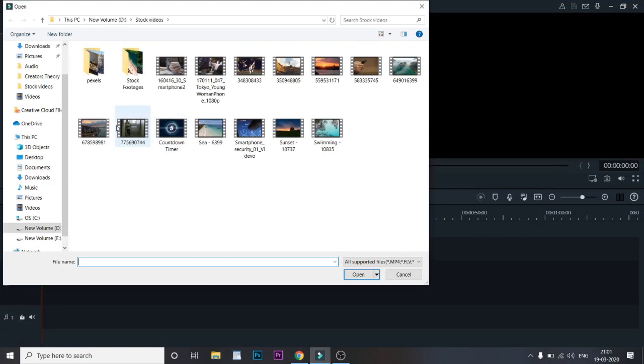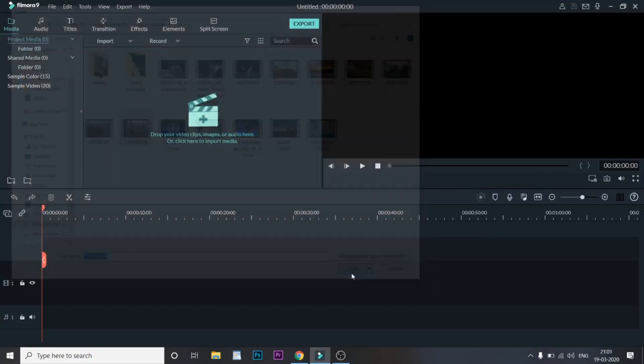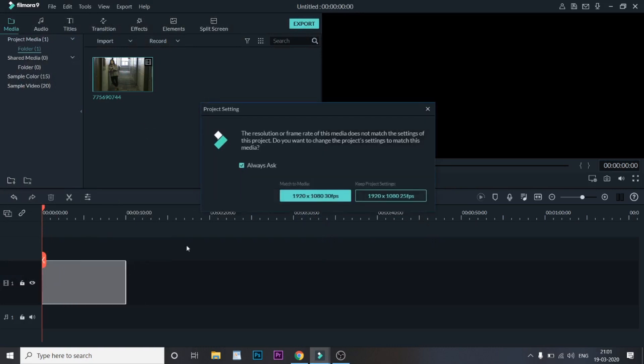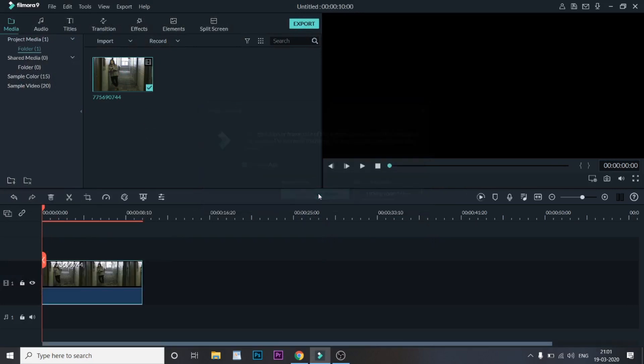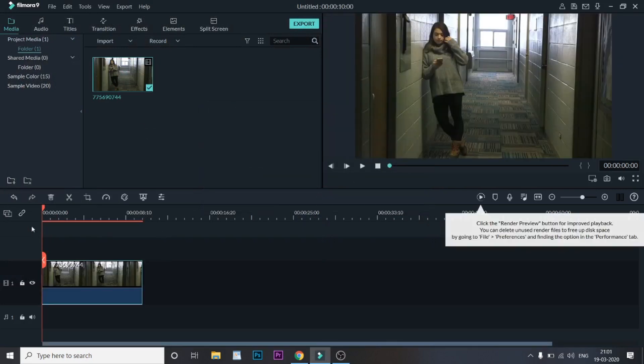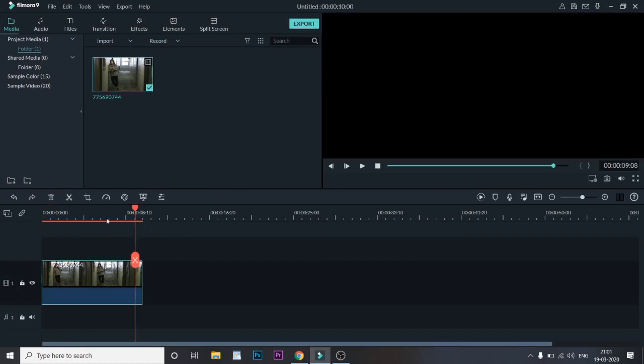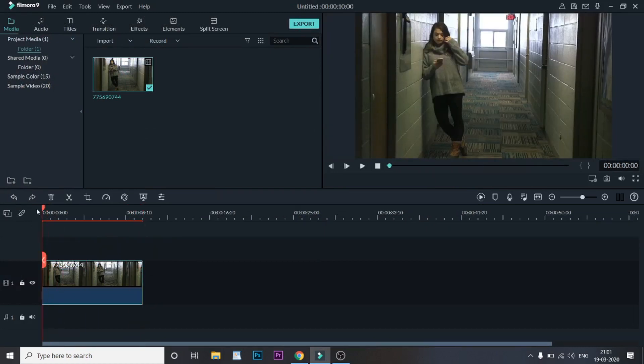Once the video has been added, I would like to drag this video into the timeline. Now let's match this video with the timeline. As you can see, the video has been added.